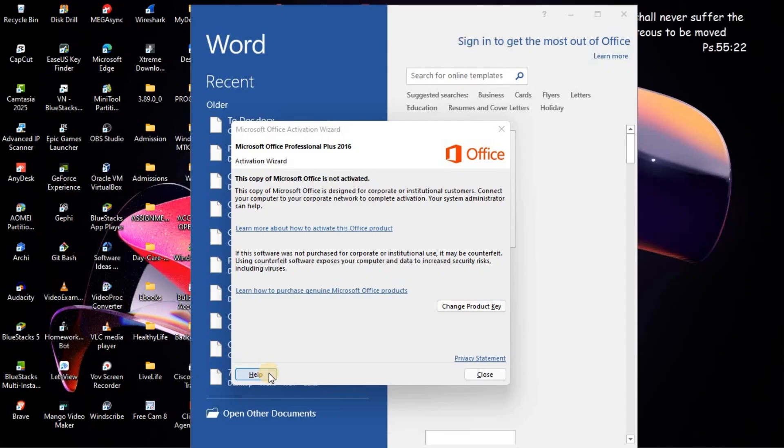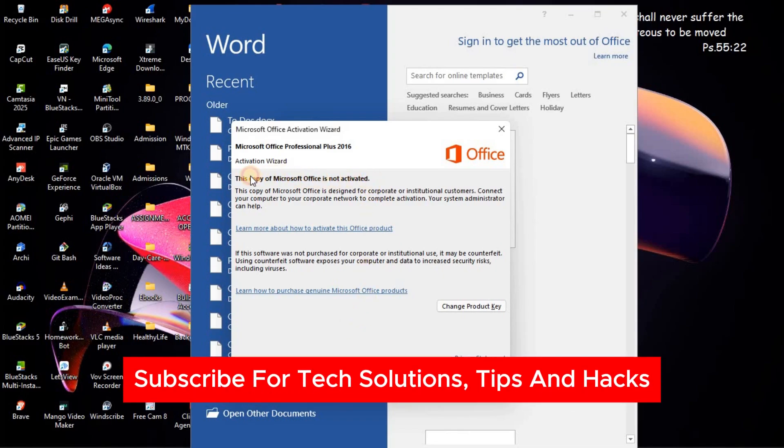In this video I'm going to show you how to activate Microsoft Office without a product key for free. If you find this video useful please consider subscribing and liking the video.